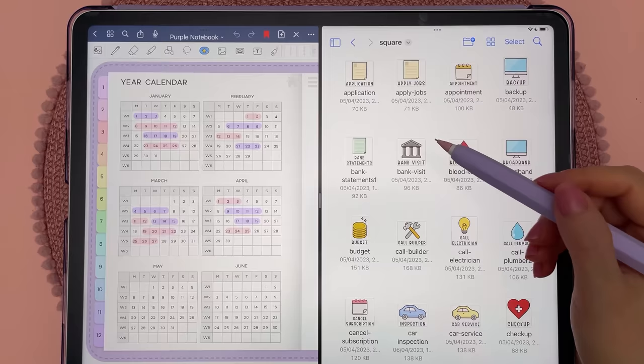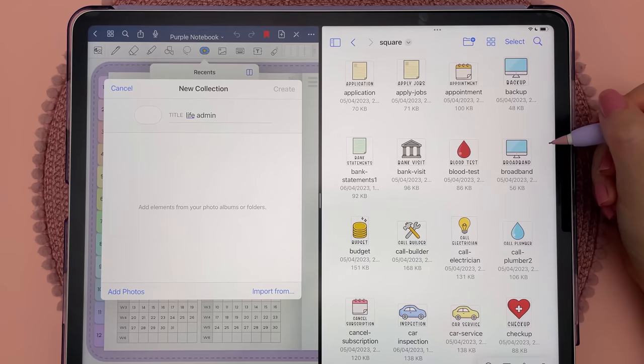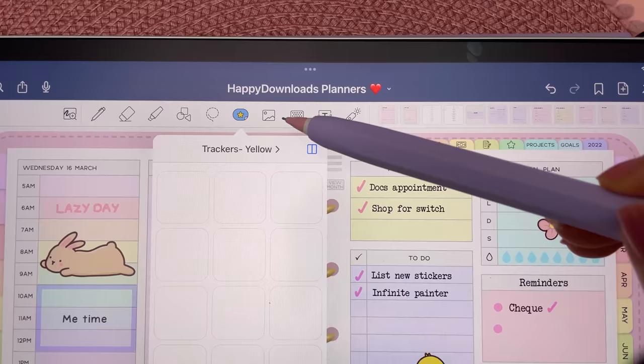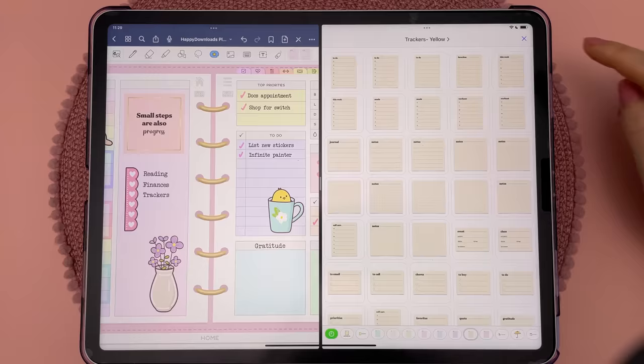You can also bulk import images by creating a new collection, then open up the Files app in a split-screen window, select the images you want to add, and drag and drop them into the collection. You can also expand the elements into a side panel to see more of your stickers.